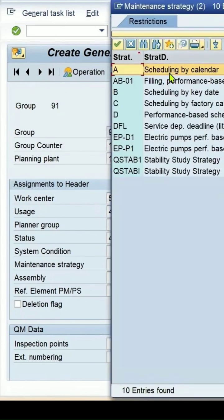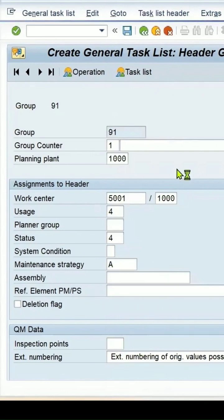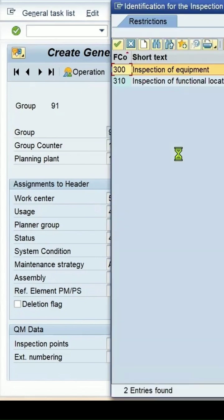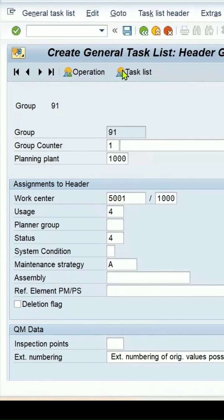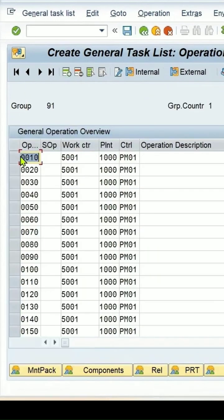Strategy I am again selecting A, which is scheduling by the calendar. And here we need to tell the inspection points also. And for calibration it is 300 inspection of the equipment. Press enter key.